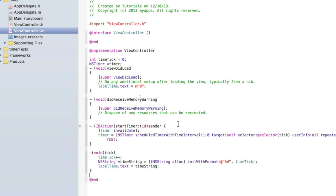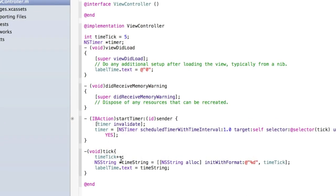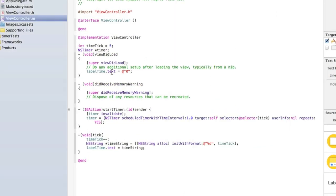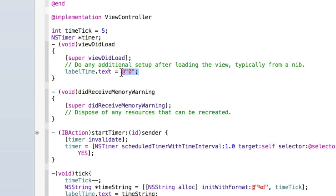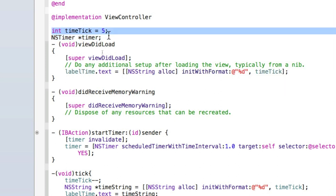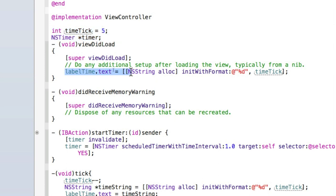Now I'll show you how to create a countdown timer — we barely need to modify any code. Where we have int timeTick = 0, set it to whatever you want to count down from, for example 5. Then in the tick method change timeTick++ to timeTick-- so it subtracts one each second. Also update viewDidLoad to set the label's text using an NSString formatted with %d and timeTick, so the label shows 5 when the app loads rather than staying at zero.